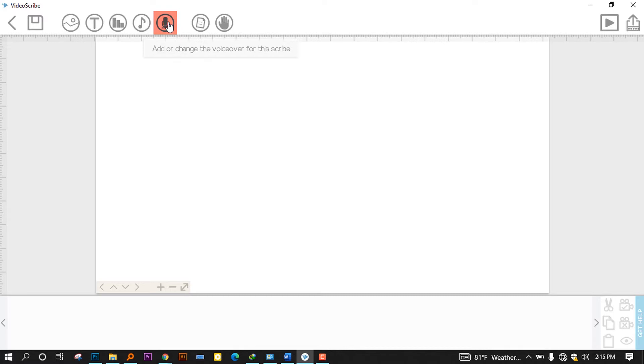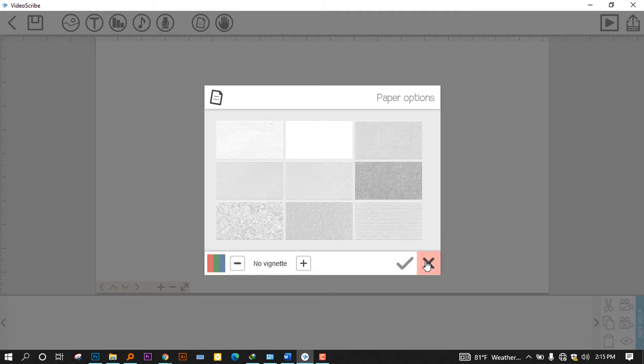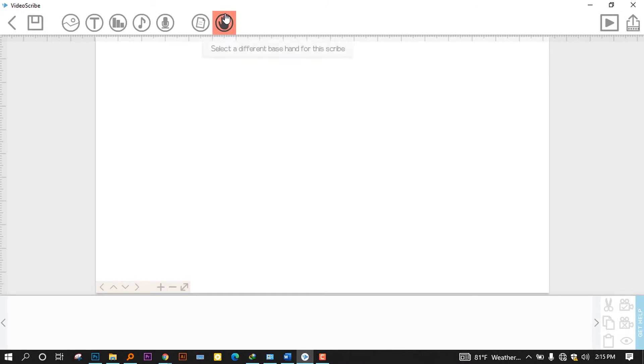As I mentioned, there is a third-party program that can be used to make that one. And the seventh one is to change the paper texture or color. You can change it. It doesn't need to be white all the time. You can change the color or any other things.